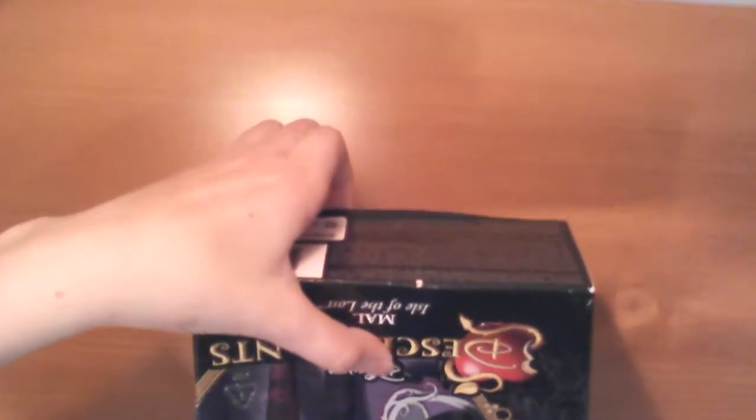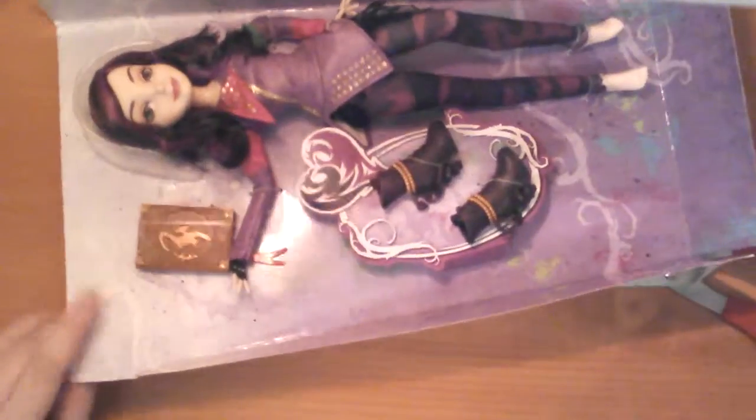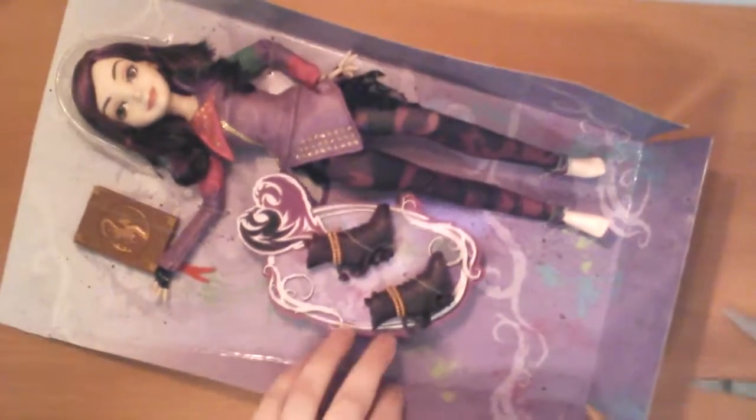Hang on. Okay, so it looks like it does open from the top. So, let's pull her out. Uh-oh, can't get her out. Okay, so we finally got her out, so let's just start cutting.